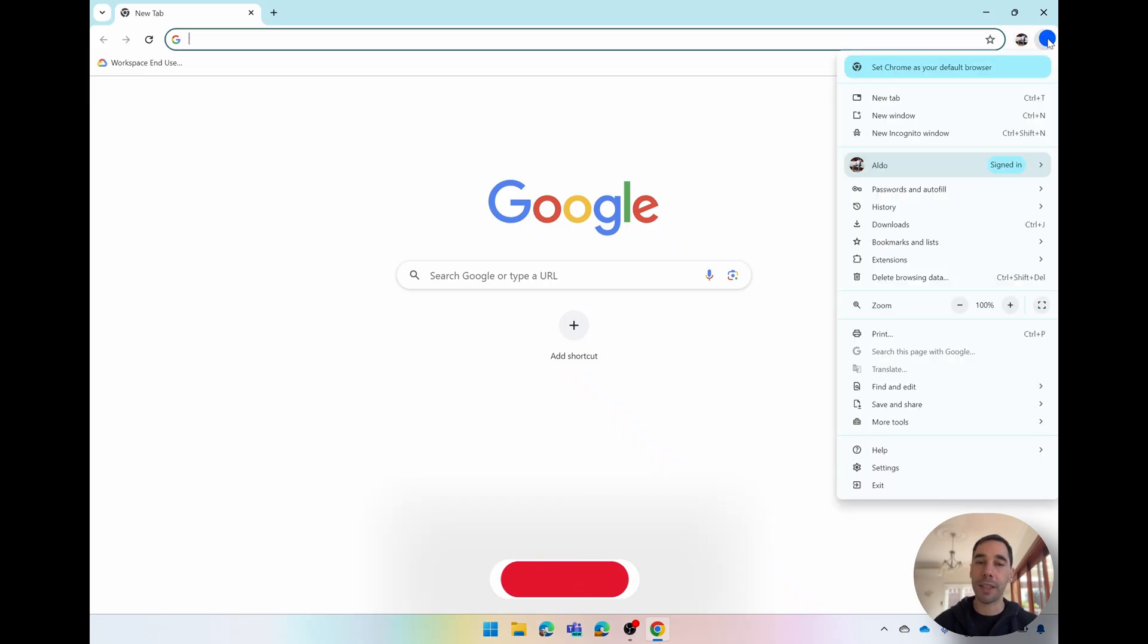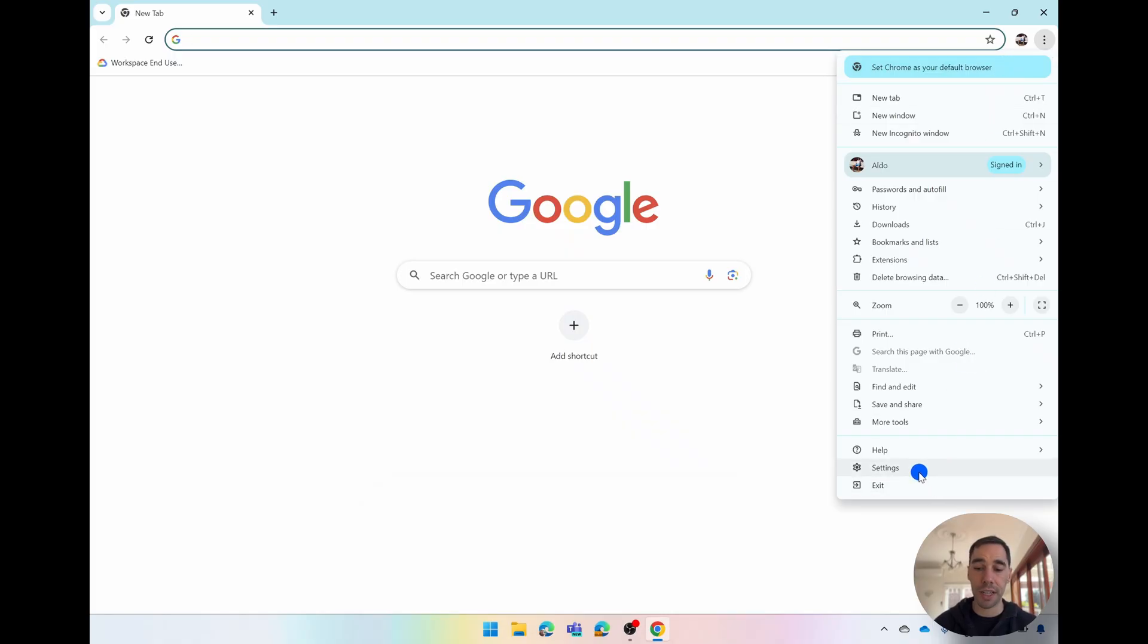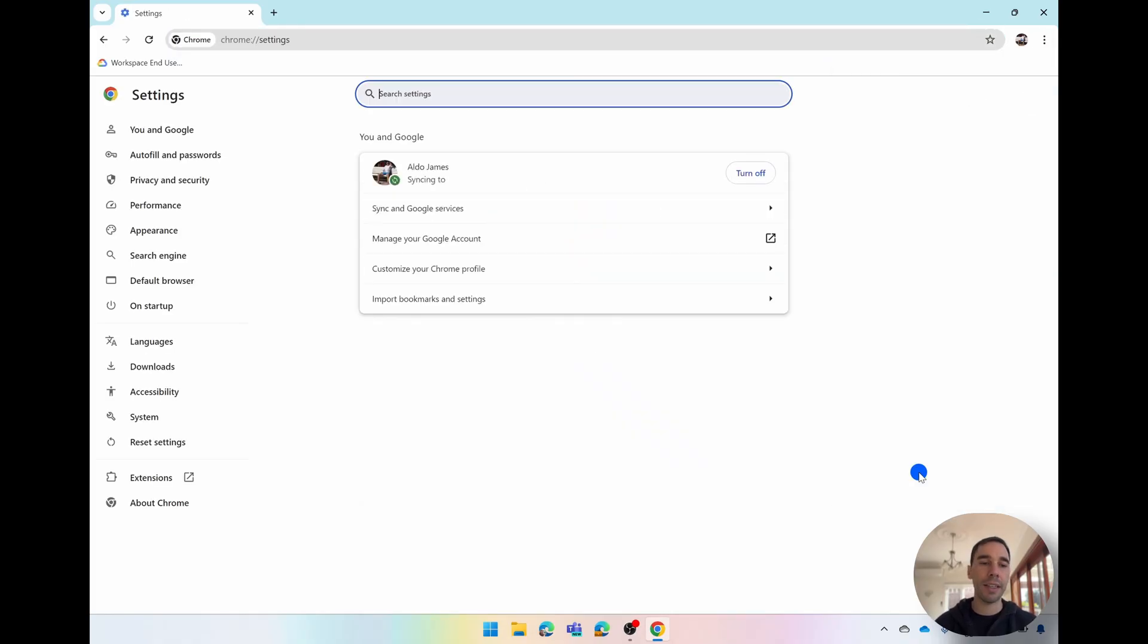From here this big menu is going to pop up and you're going to scroll all the way to the second last option at the bottom which is your settings. This is going to take you to your Chrome settings and then there is a little search settings option up the top here.